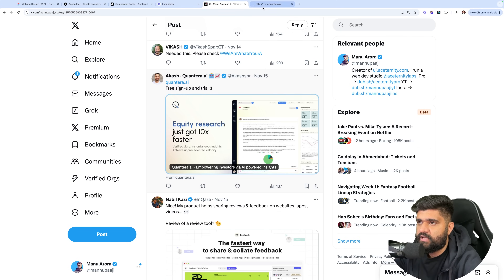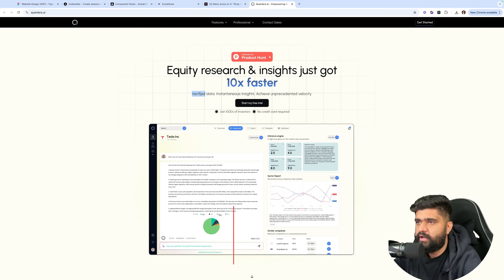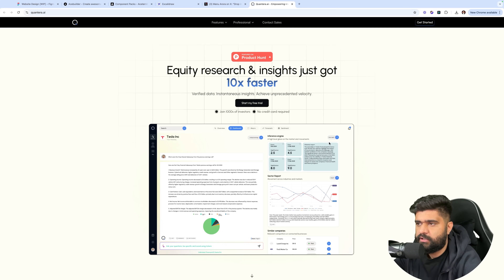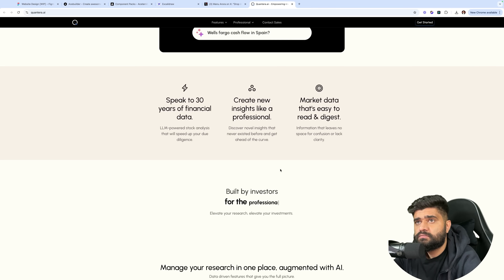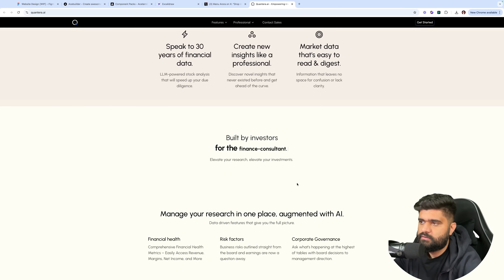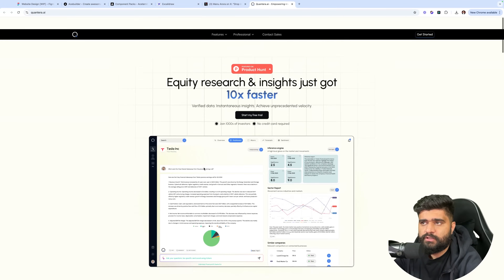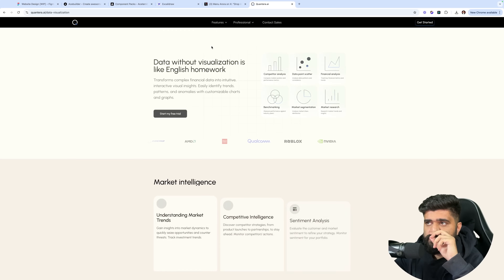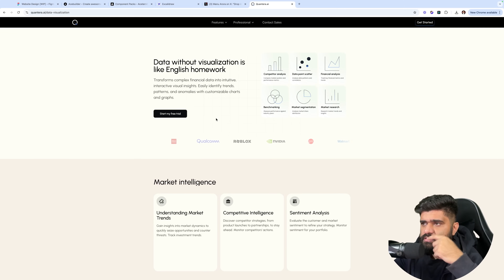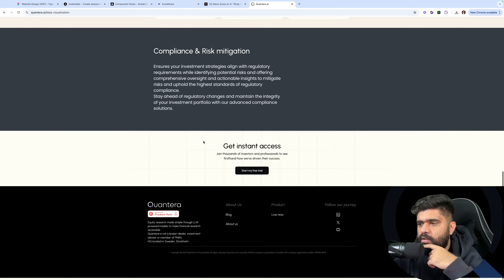'Equity research just got 10x faster.' Let's see the design — 'Equity research and insights just got 10x faster.' Verified data, instantaneous. This is hard to read because the lines behind are probably the same color — maybe use lighter lines at the back, it'll go better with the theme. Nice carousel, Gemini-like. Built for investors, for the finance consultant. Clean, beautiful, gets the job done. Also, the text gets cut off — you'll need some padding on top and bottom. Nice work, love the landing.